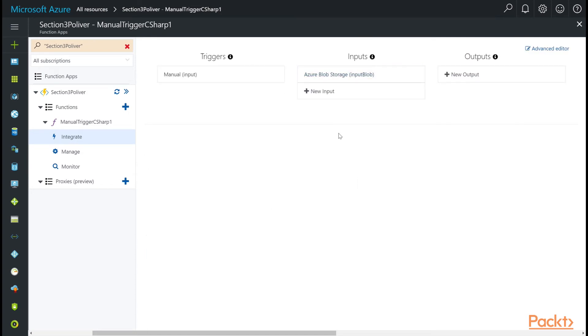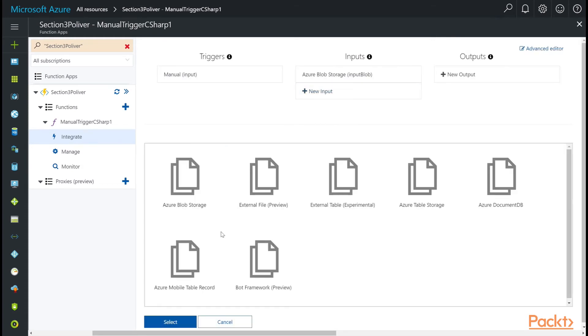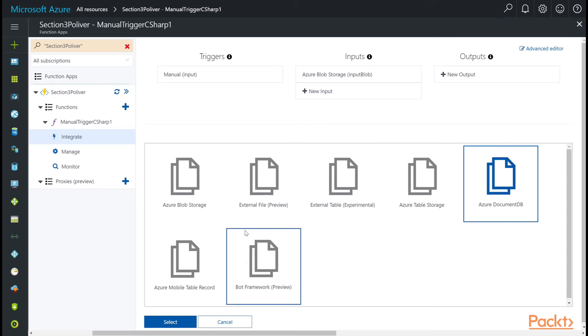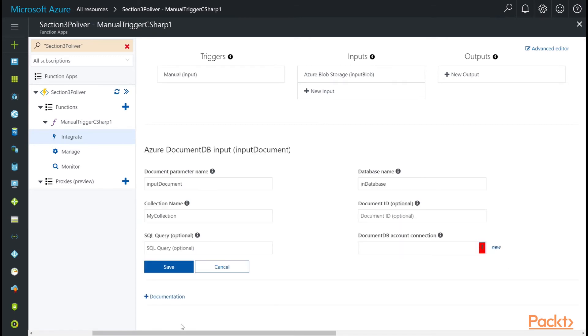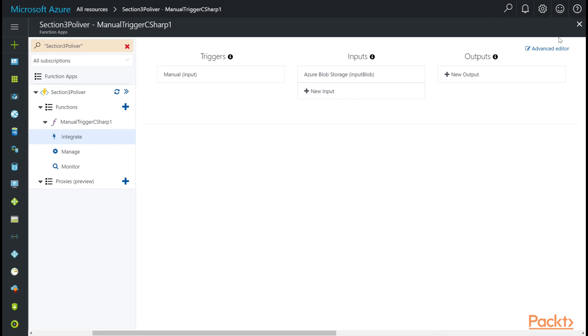Alright, so what if we also wanted to read from DocumentDB? You can just click on New Input and then choose Azure DocumentDB as an input to your function. And then by hitting select, you get some form fields for you to fill out in order to set this input up. And I'll cancel out of this.